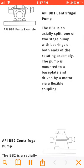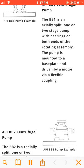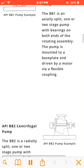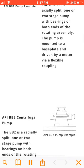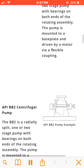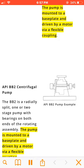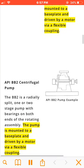The BB1 is an axially split, one or two stage pump with bearings on both ends of the rotating assembly. The pump is mounted to a baseplate and driven by a motor via a flexible coupling.